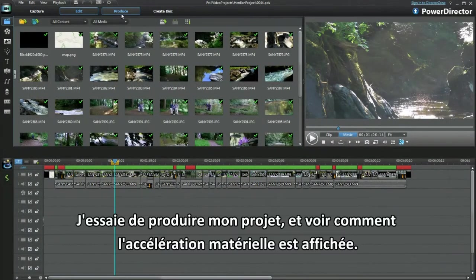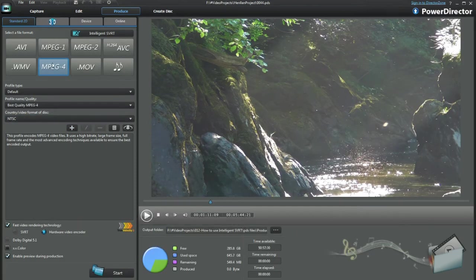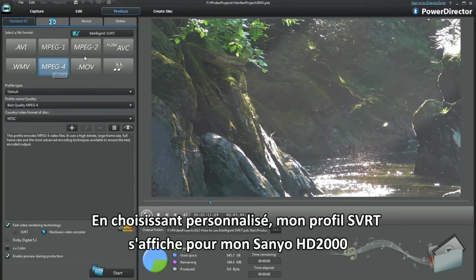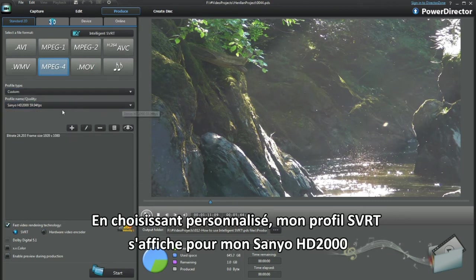With my project, I called up Produce. See how hardware acceleration is showing. Selecting Custom, my Intelligent SVRT profile displays for the Xanio HD2000.